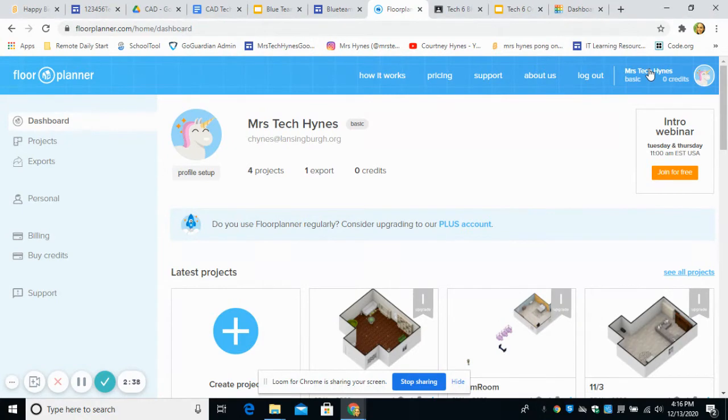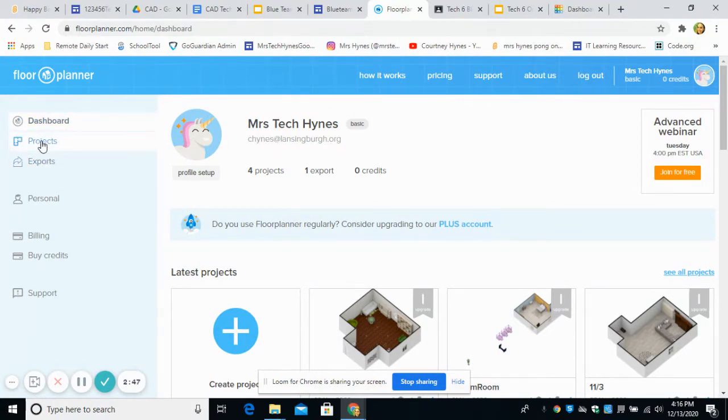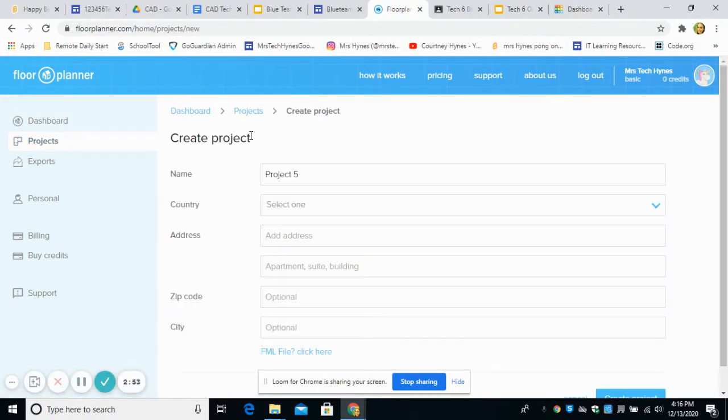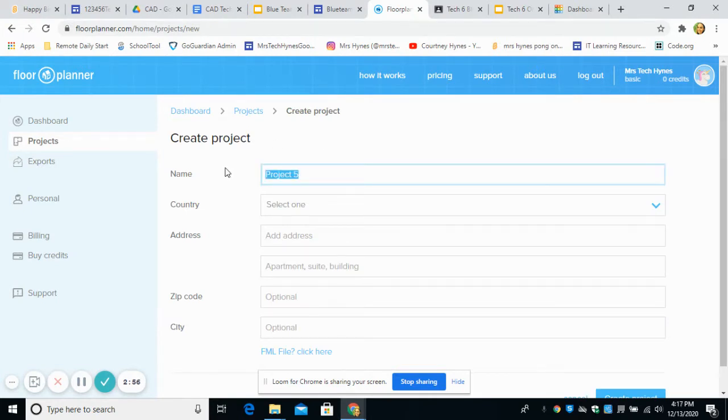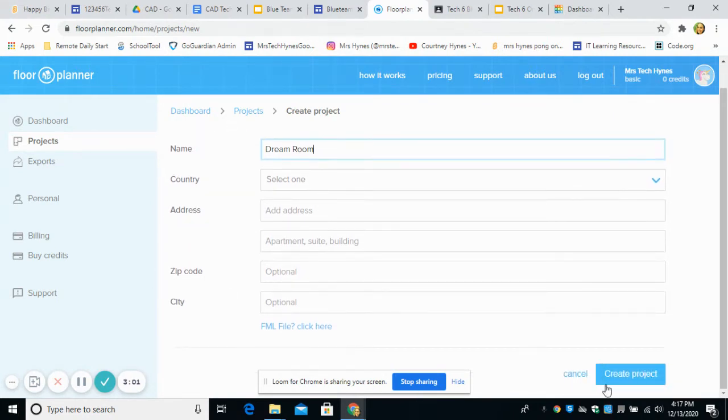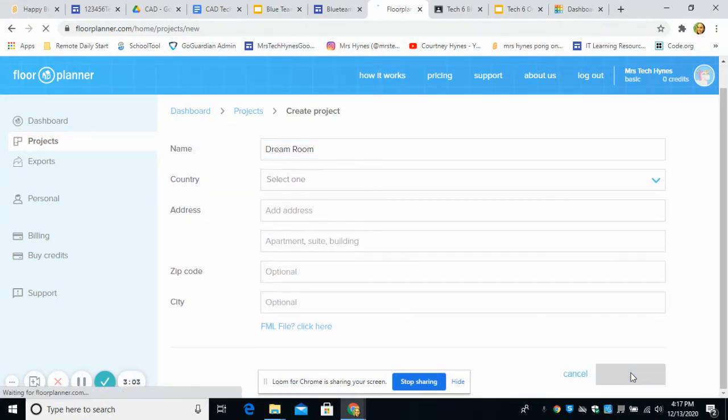When you join as a student or a teacher, it gives you lots of different options. It has a dashboard kind of like scratch. And you can go under projects. And you can hit create a project, this blue button right here. So we can call this our dream room.